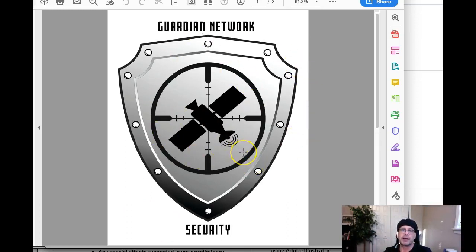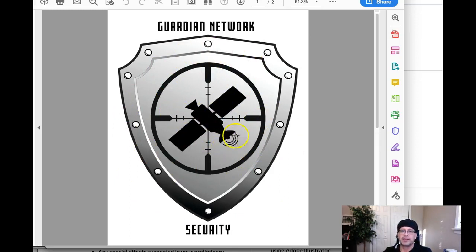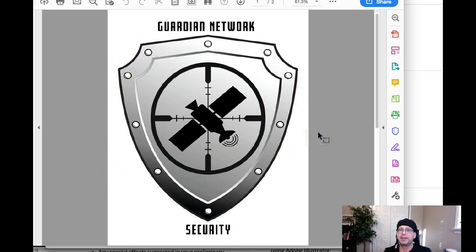I'd like you to take a look at this and see how we can simplify it, because right now you've got at least four or five different signifiers going on. You've got the shield — that's one. You've got the circle with the kind of target in the middle — that's two. You've got the satellite — that's three. You've got the signal coming from the satellite — that's four. Then you have the whole association — that's five. You've got five different signifiers here, and the Nike logo has just one.